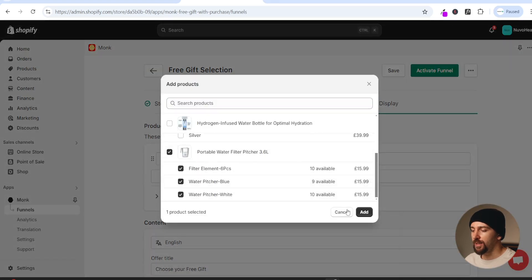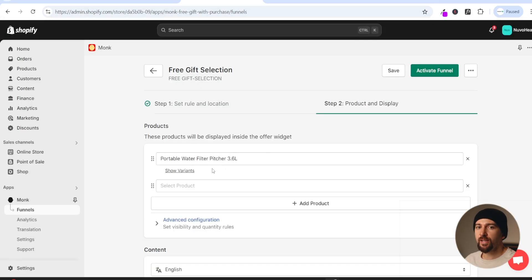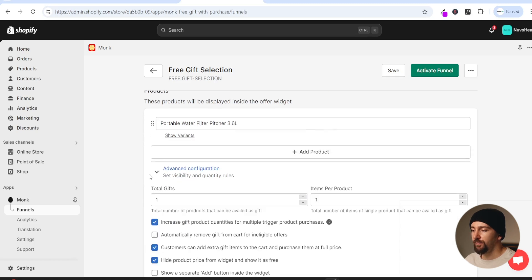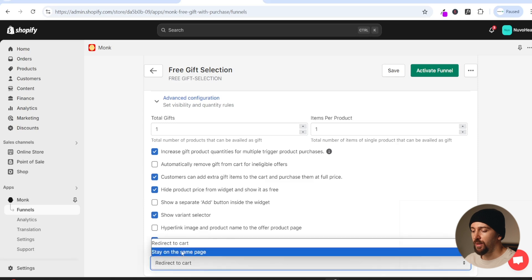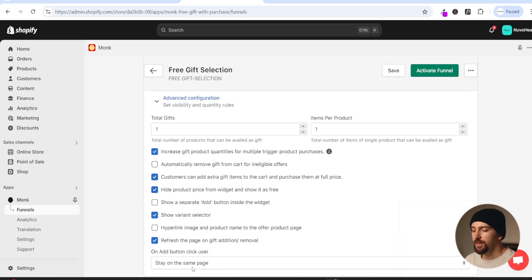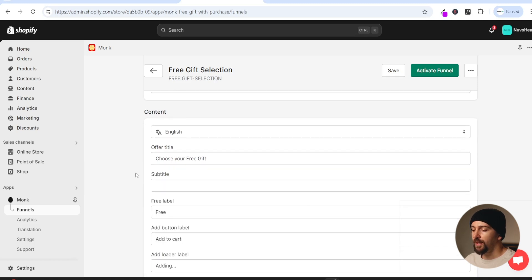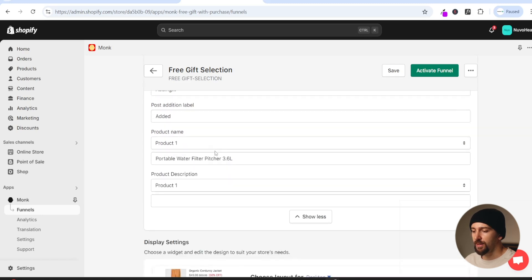From here we choose the gift to use as the free gift on the product page. I'll add this product as the free gift and click on add. You can add additional free gifts if you want - I'll leave it as one. Under advanced configurations you can toggle extra design options such as showing a separate add button inside the widget, showing a variant selector, and deciding whether to redirect the customer to the cart or stay on the same page.